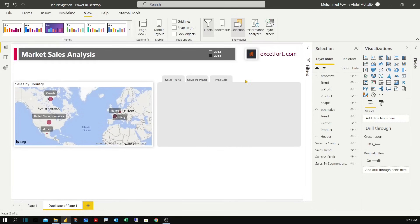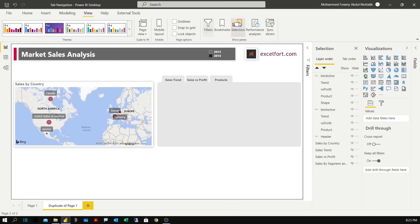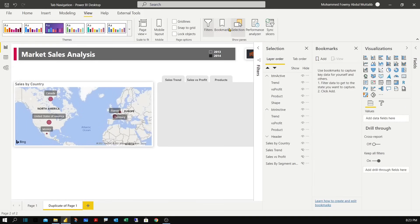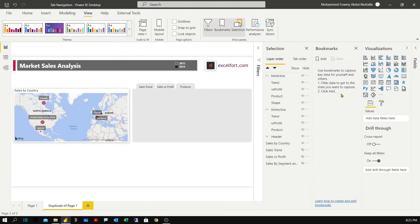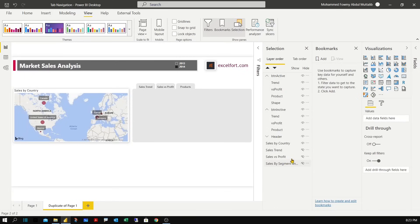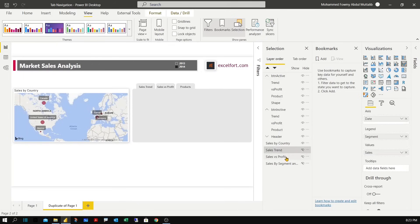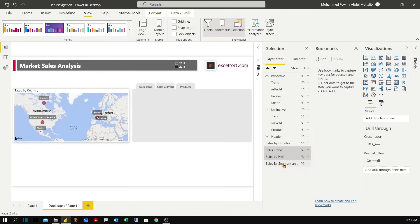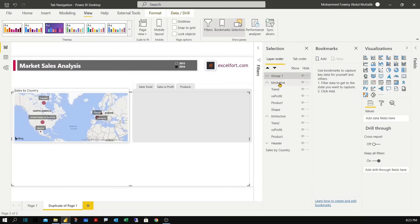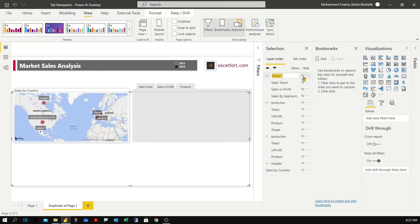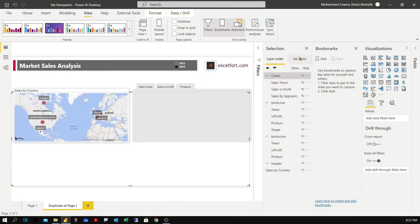Now we can create three bookmarks and assign to the buttons that we have here. To turn on bookmarks go to view and then bookmarks. Before creating any bookmark it's better to organize your objects through the selection pane. So I have these three charts. Let me select by pressing control and group them together. And I'll call it charts.